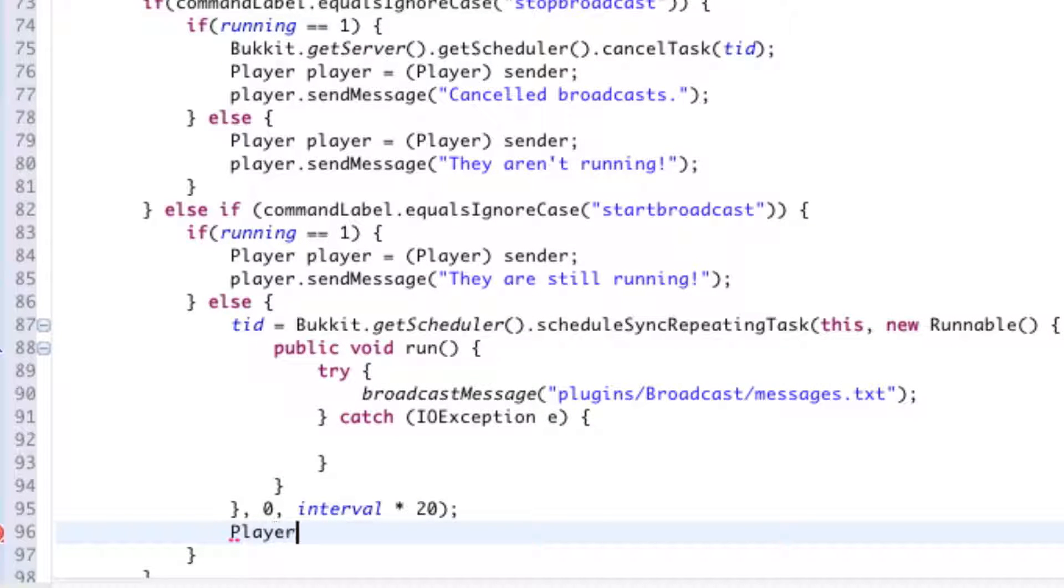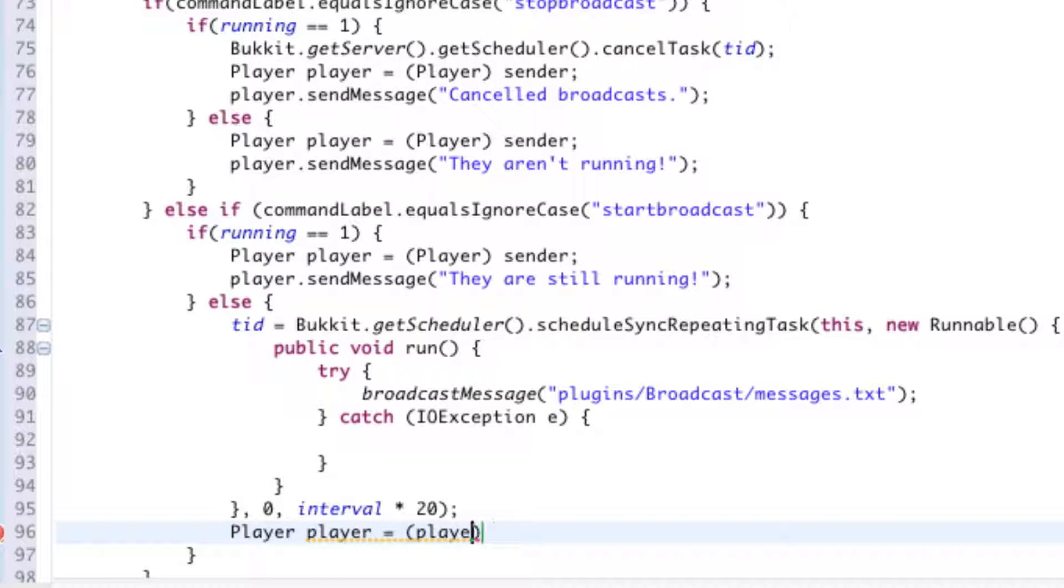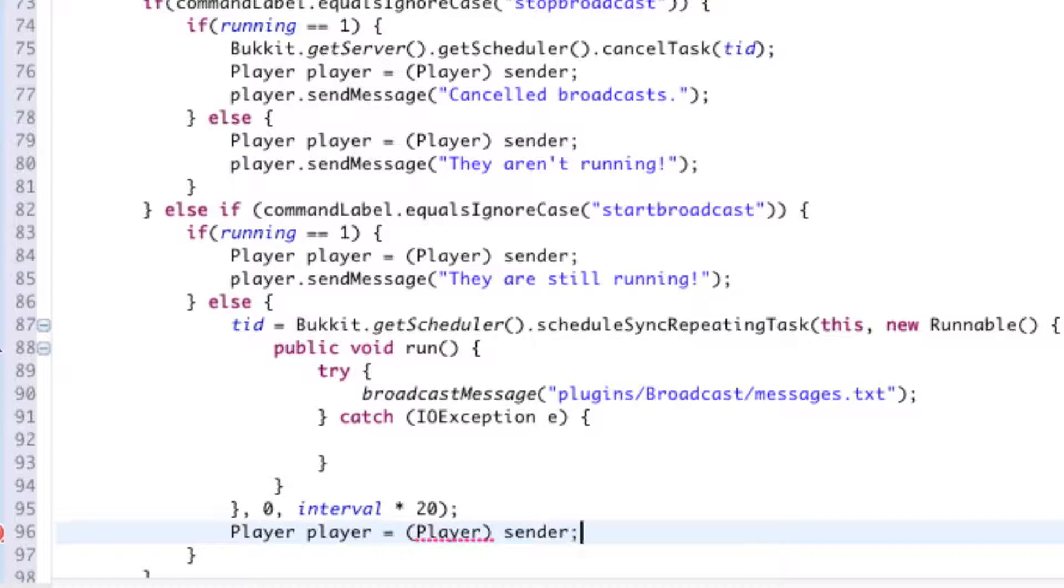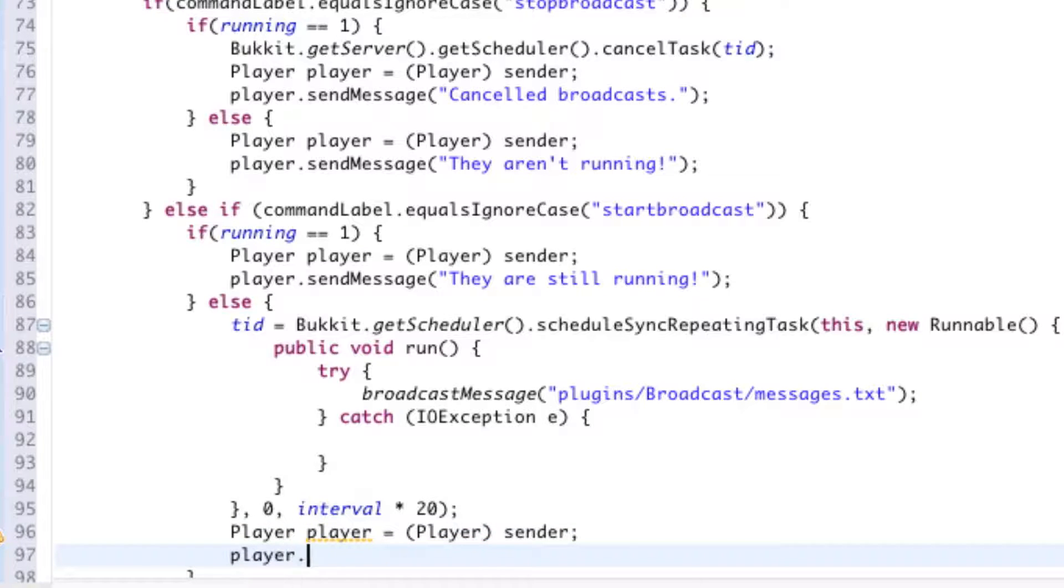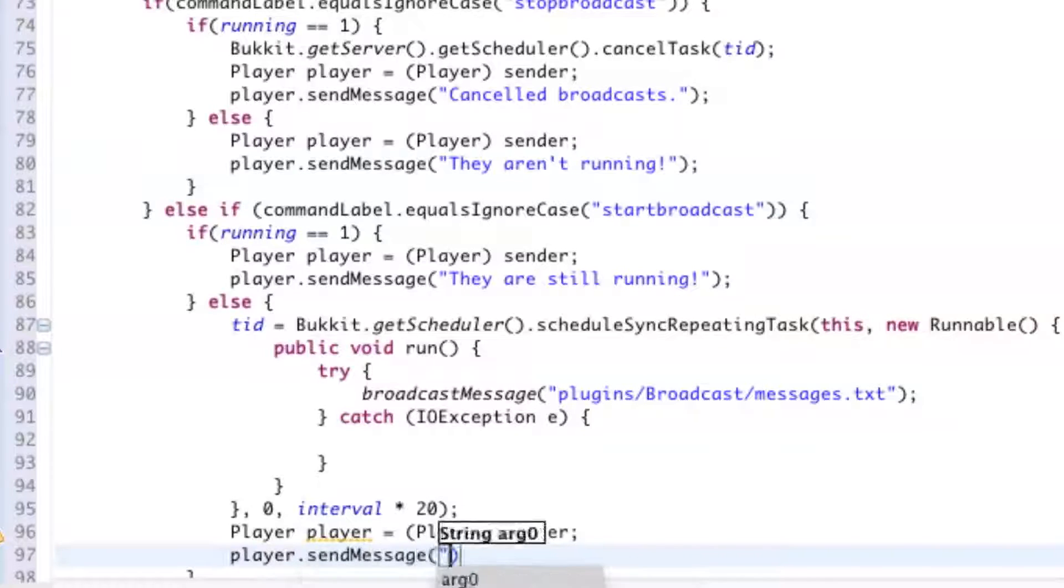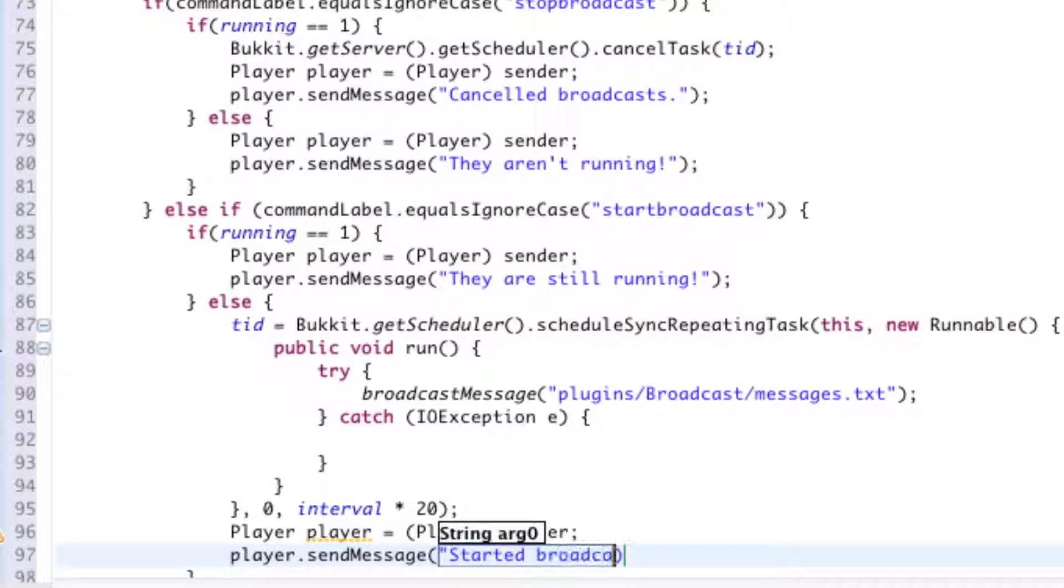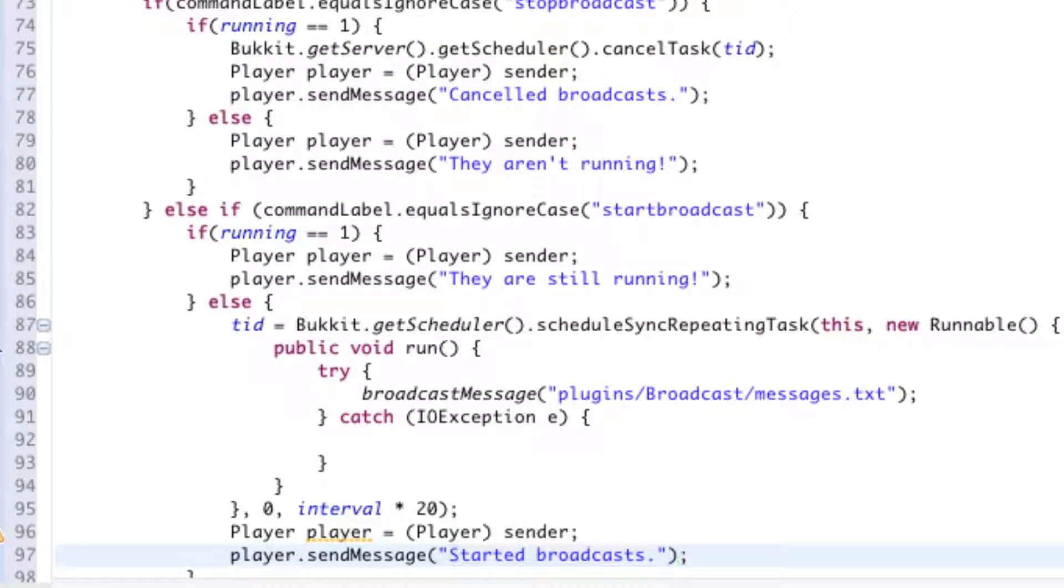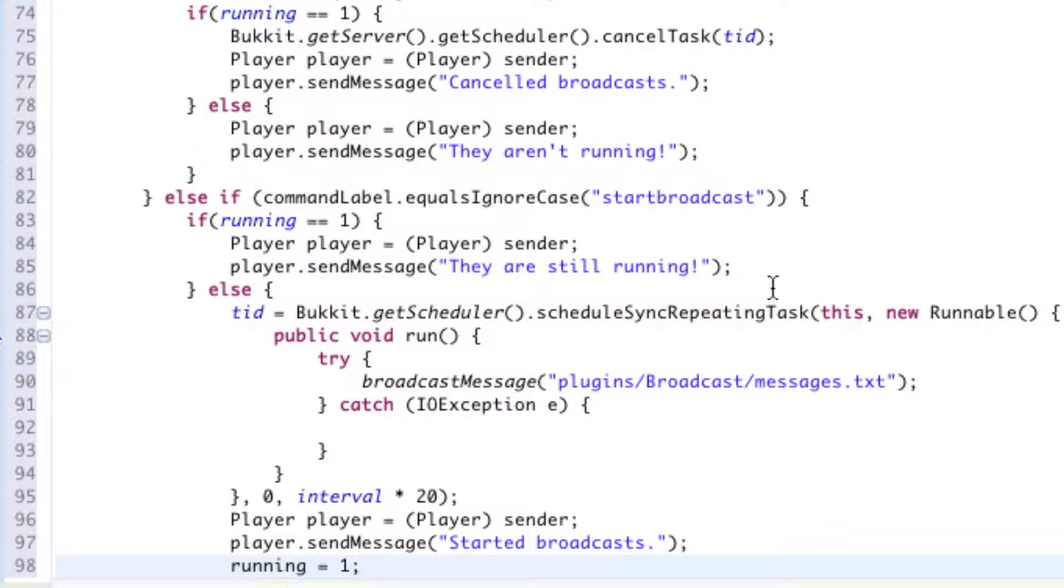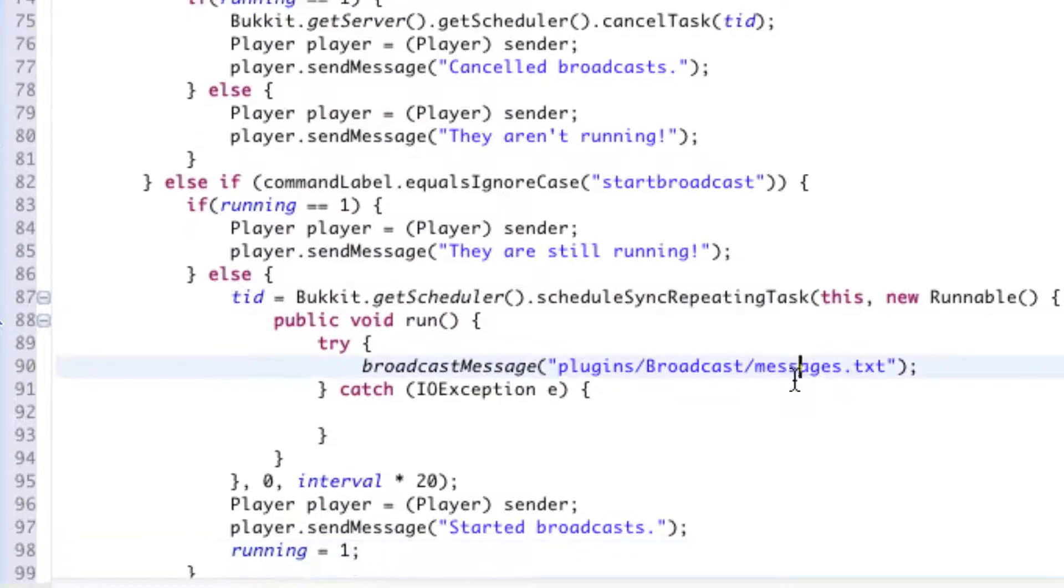Again, I'm going to state this. Since this is in a different section, we're going to have to restate one more time that the player variable is the sender of the command. And we're going to send them a message saying, "Started broadcasts." And then running is equal to one since it is running once again.